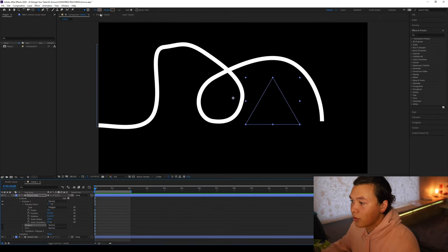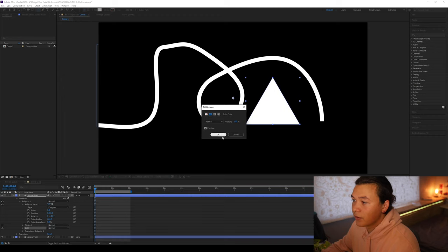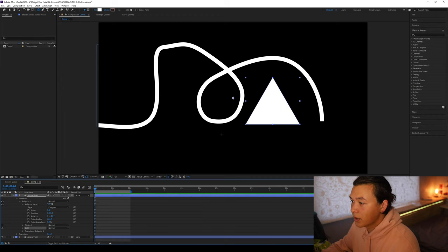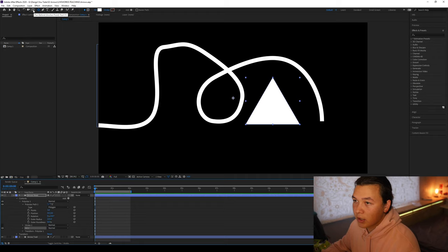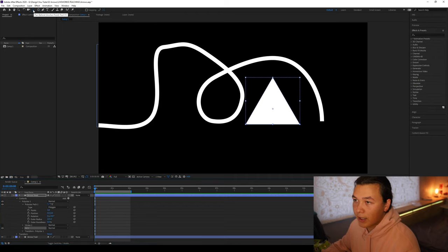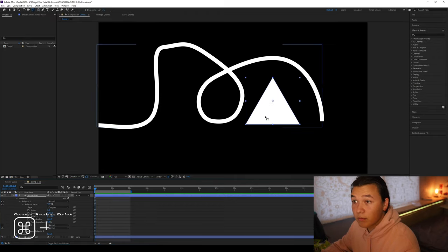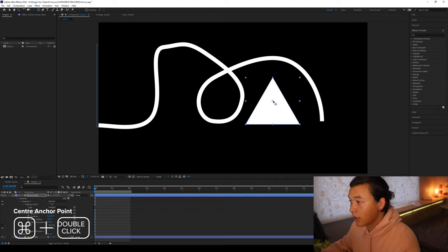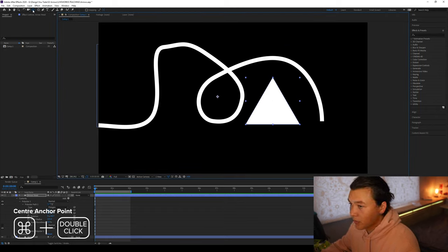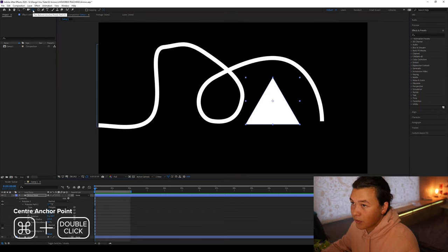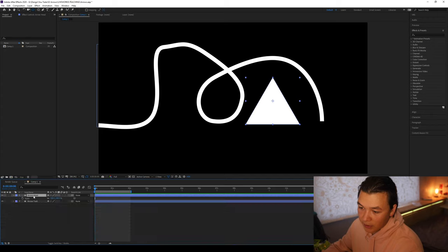We're going to go no stroke, but we are going to give it a fill this time. And I'm going to go to our pan behind or anchor point tool, click that and hold down control, double click that. You can see it's moving the anchor point into the center of our triangle, which is going to be really handy for scaling.